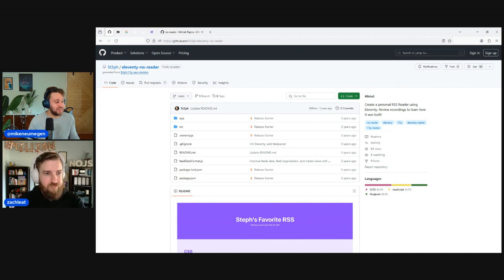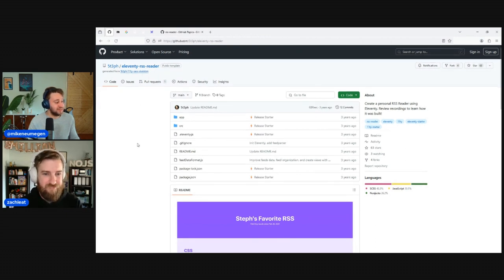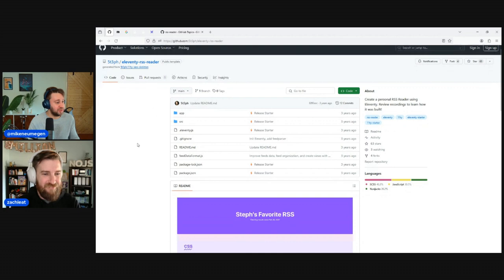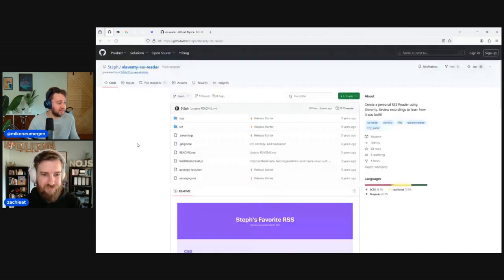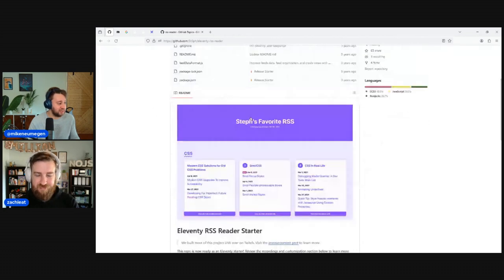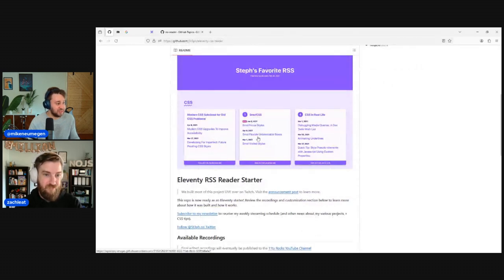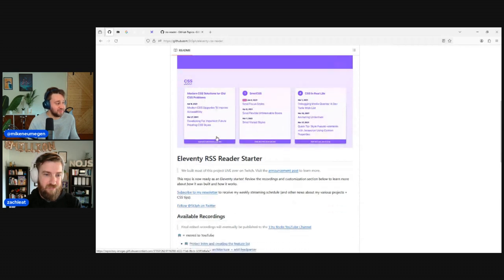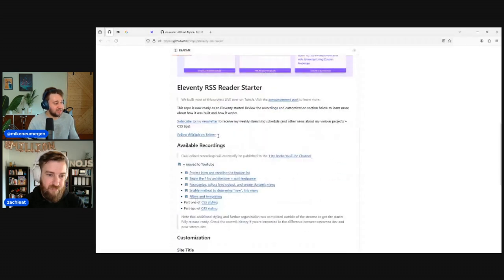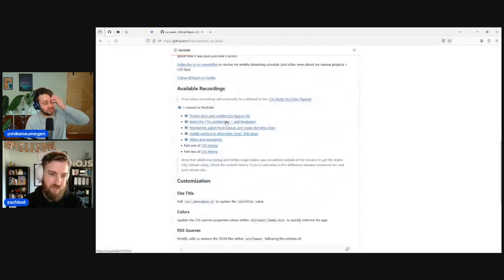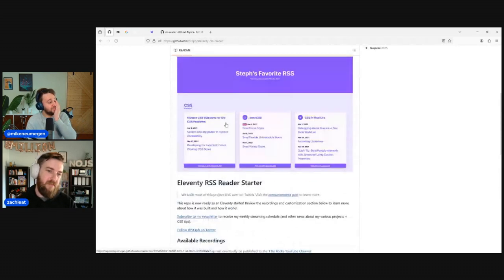It turns out Stephanie Eccles has already done this — she built one about three years ago. Super minimal: she puts in the feeds that she follows and has a really nice interface for looking at them.